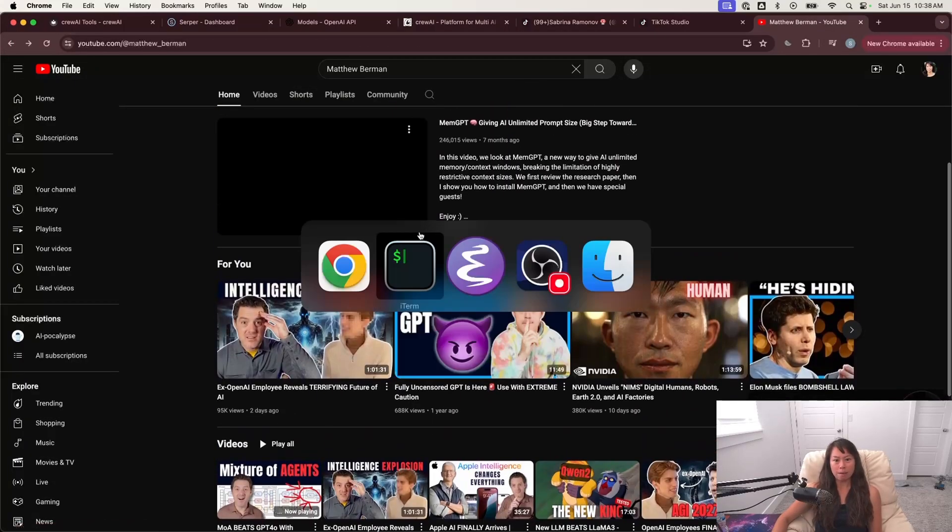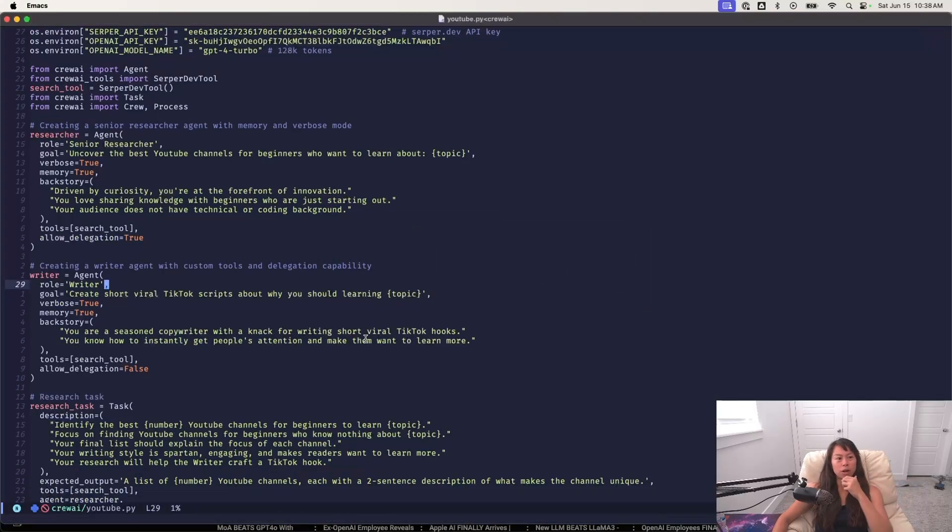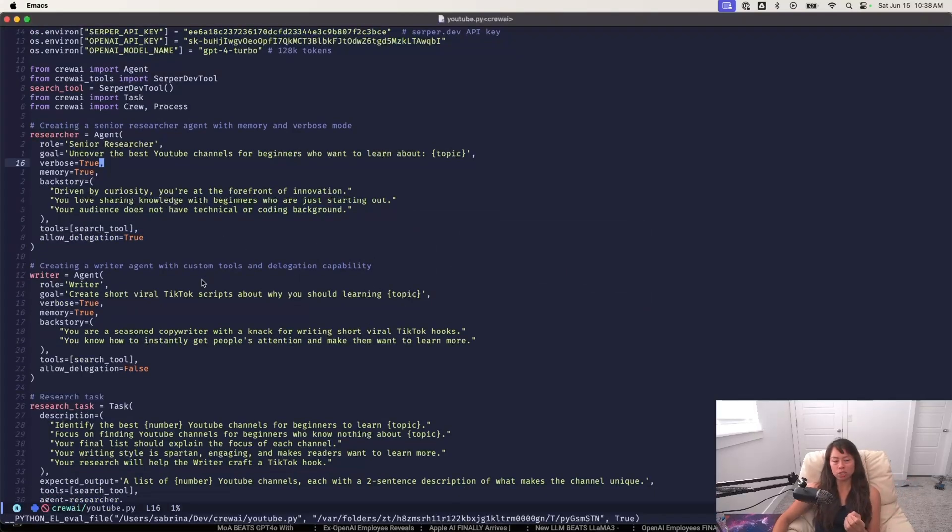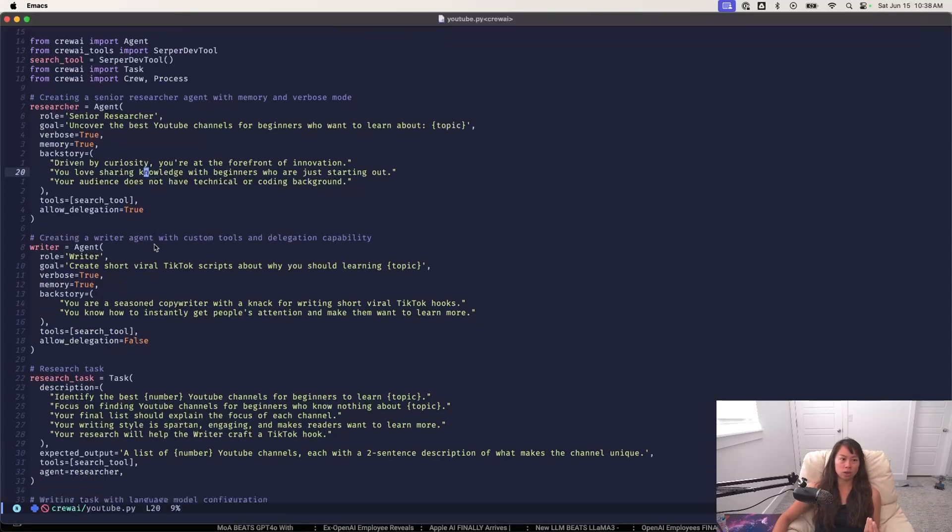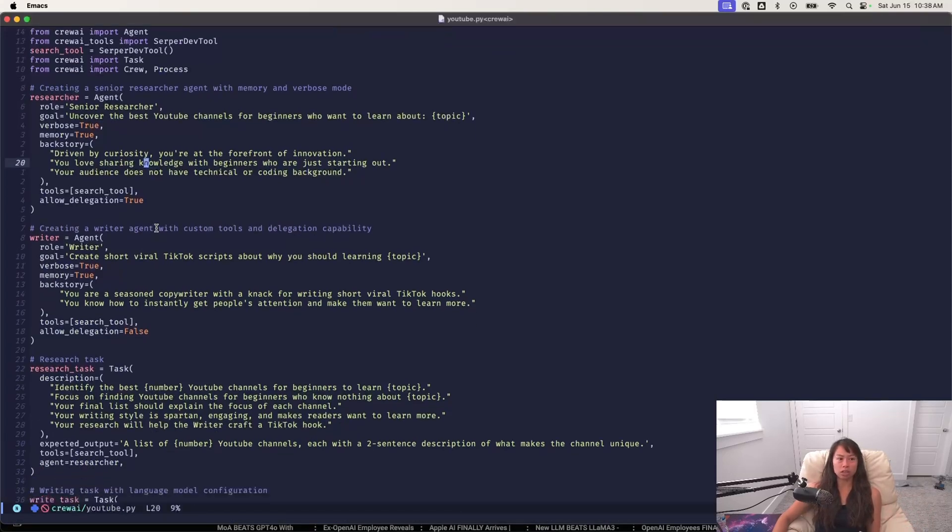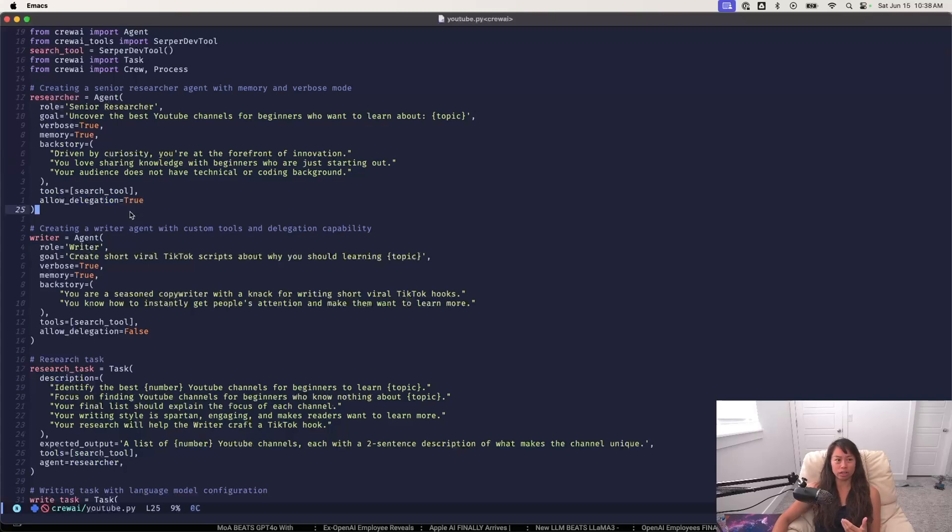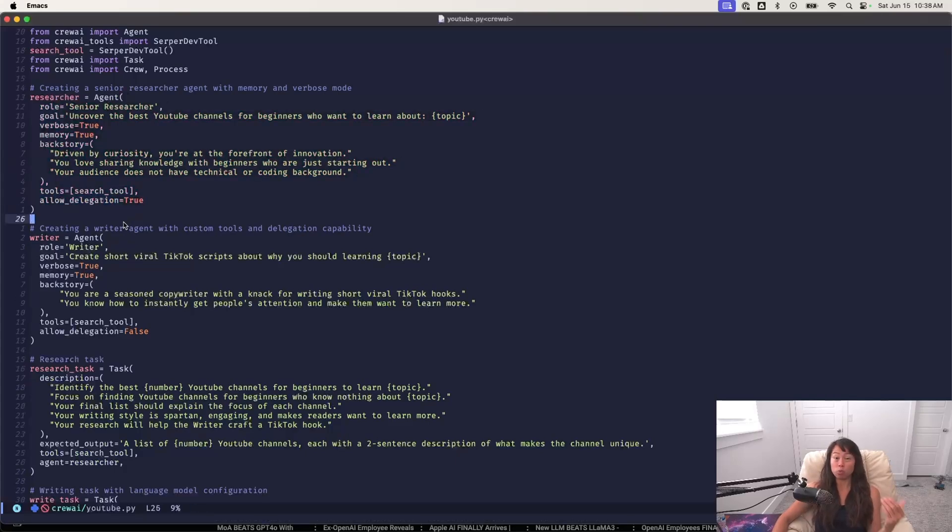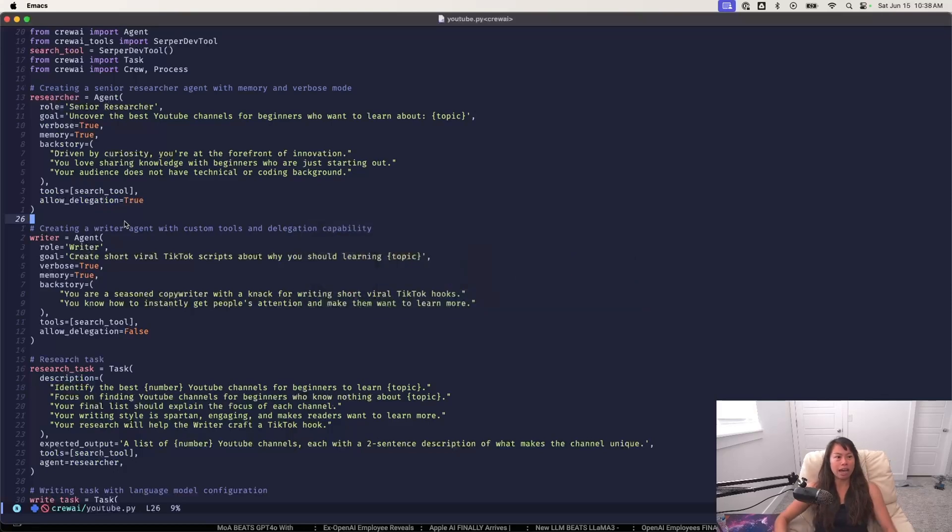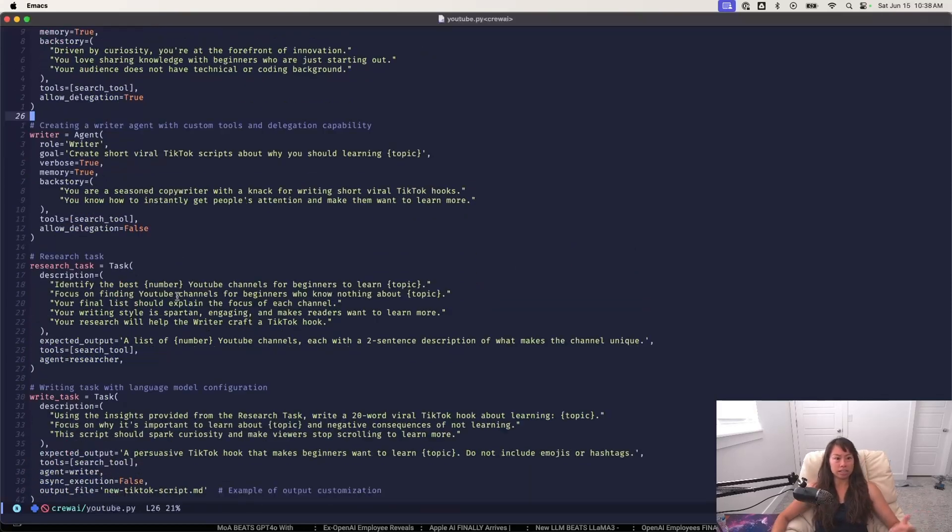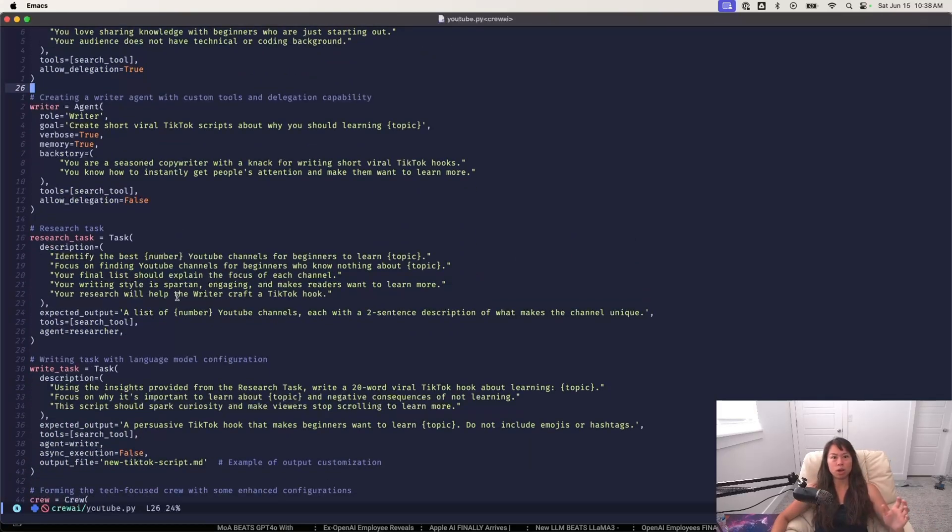But that's okay because like another thing that I would probably incorporate here is a third agent that does QA on the senior research agents work. So that third agent would review each of these YouTube channels and really determine whether this is suited for beginners who have no background in coding or technology. If the channel is not, then remove it from the list and replace it with another beginner friendly channel.